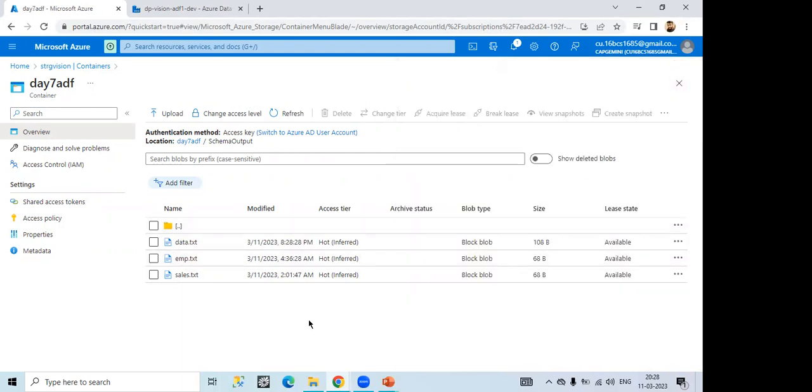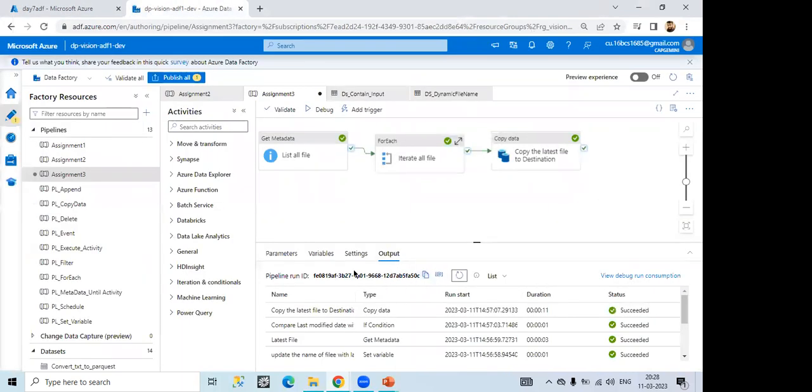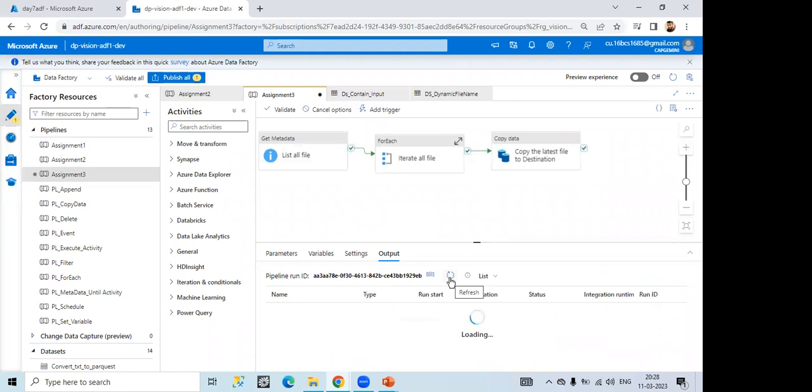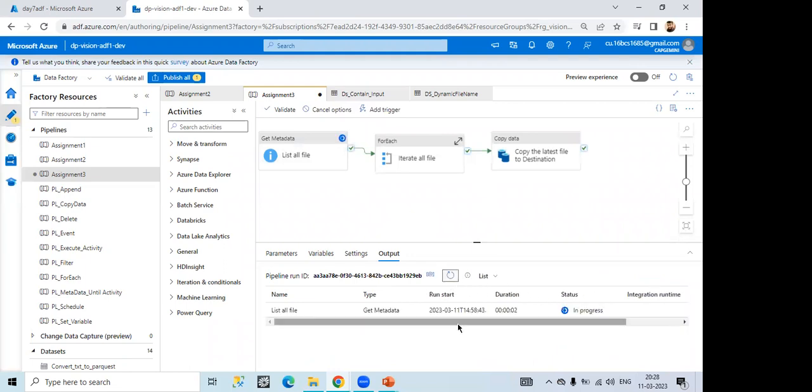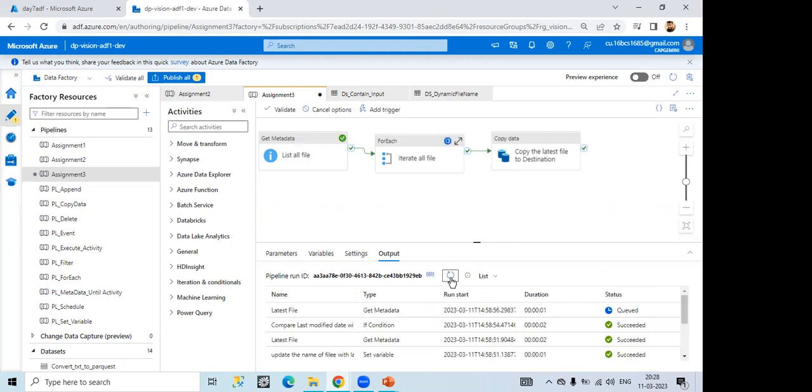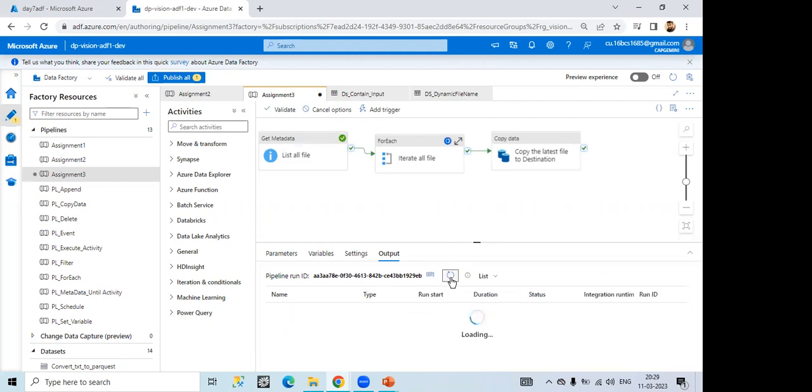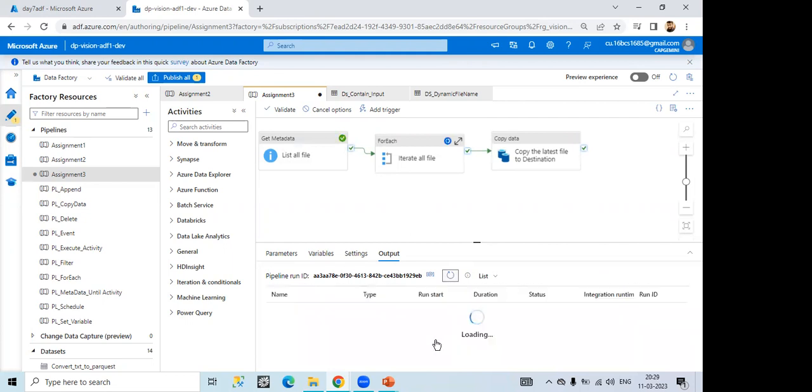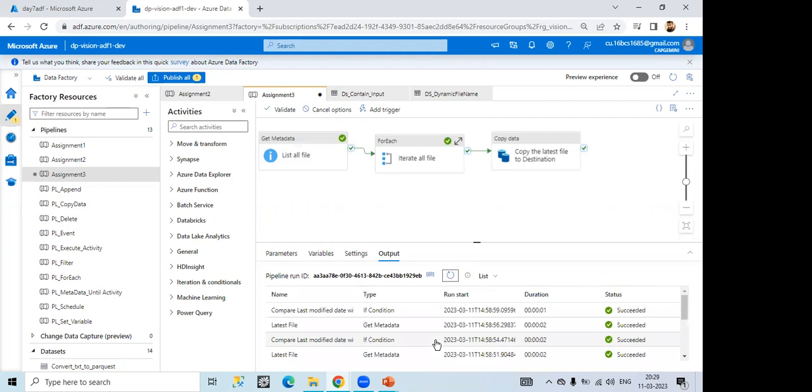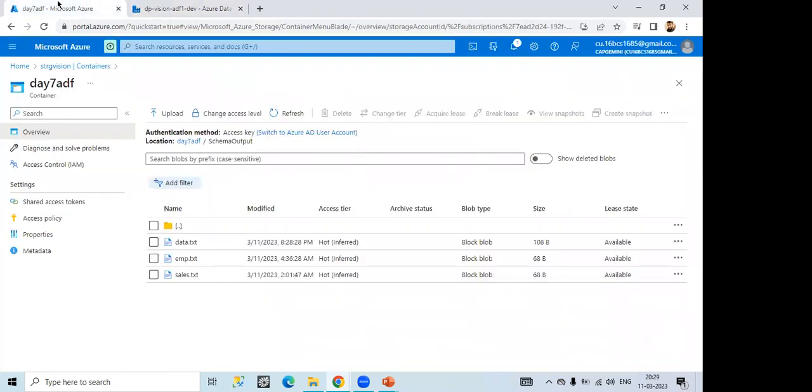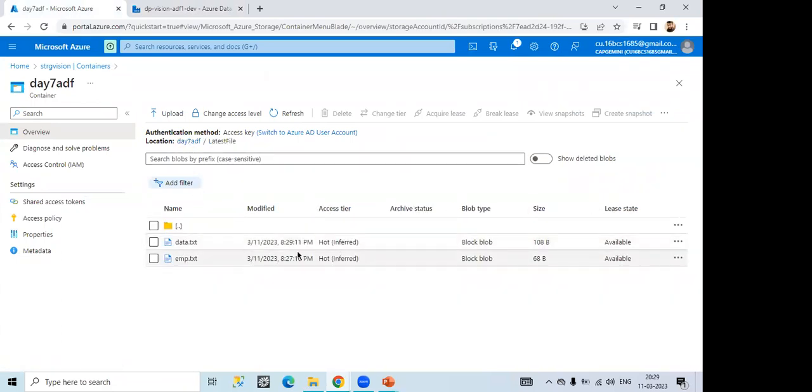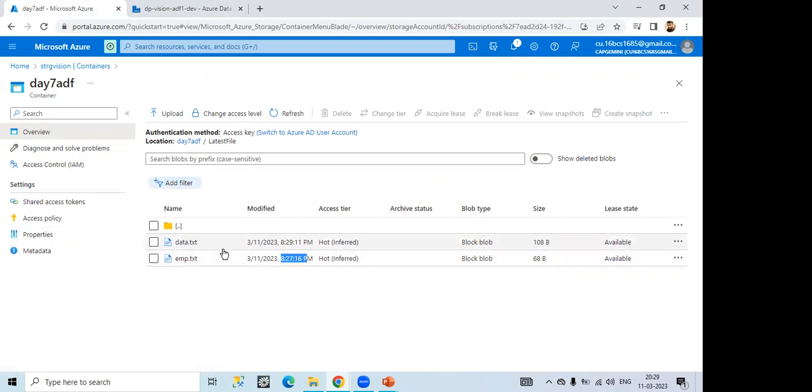Yeah. Then we are trying to upload it again. Yes. Data.txt 829 and this one is the previous one 827, the latest one will be uploaded here right.